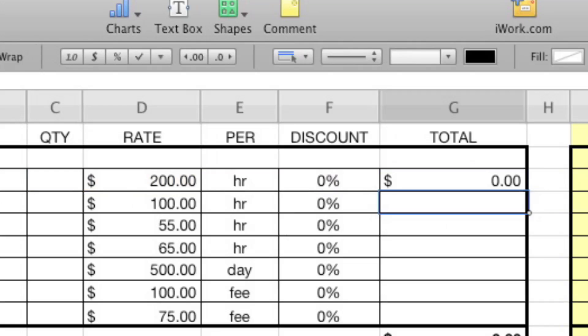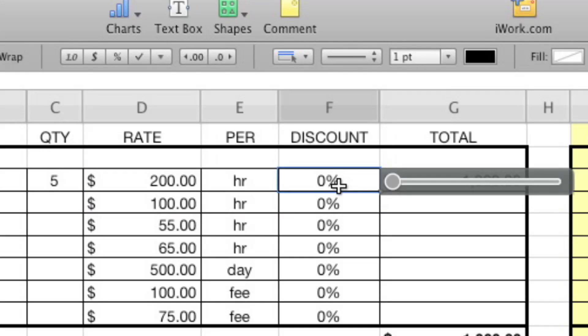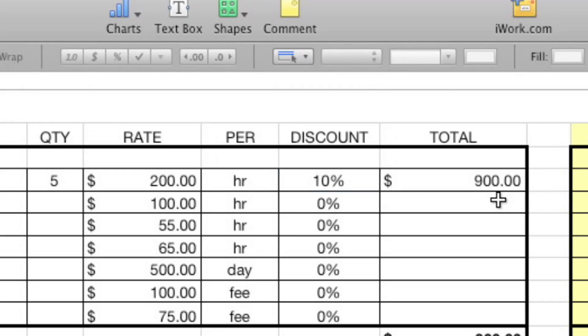So pretty simple. And we could say, okay, they want five hours of this first thing. Right. Five times 200 with zero discount is $1,000. But if we gave them a 10% discount, you would see that that would go down to $900. And the thing is, it would be tempting to try to just do that by hand. But by having the computer do it, it's going to be more accurate and obviously a lot faster.